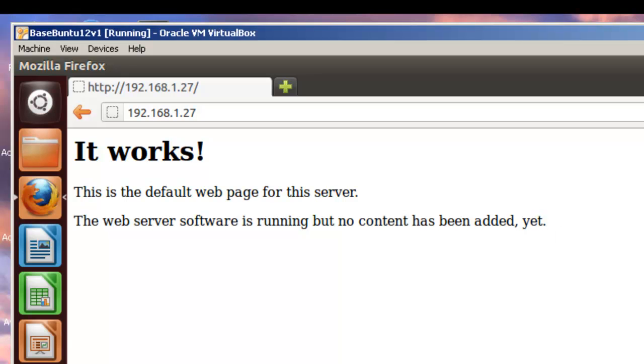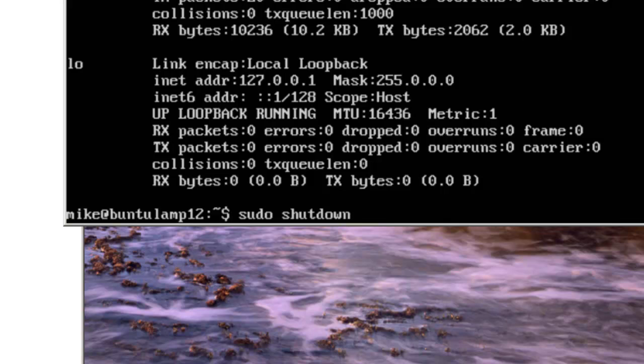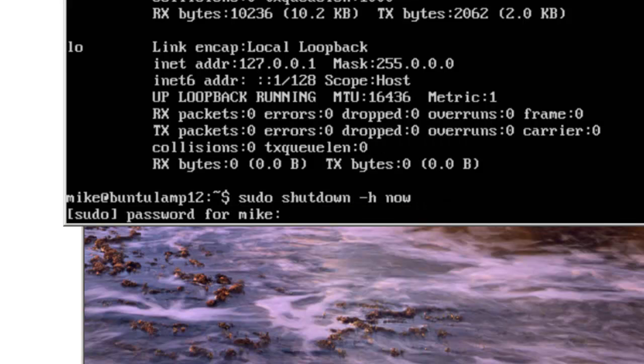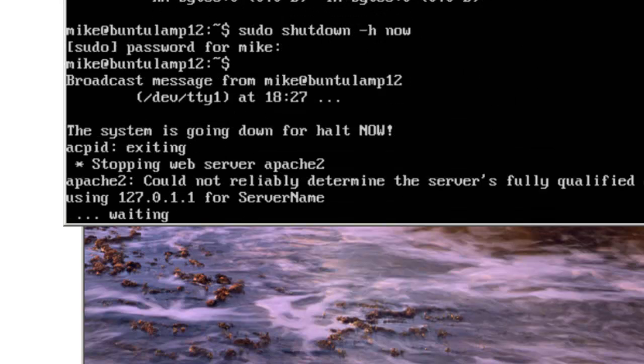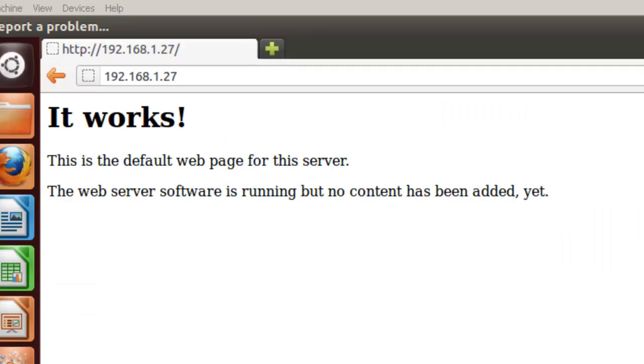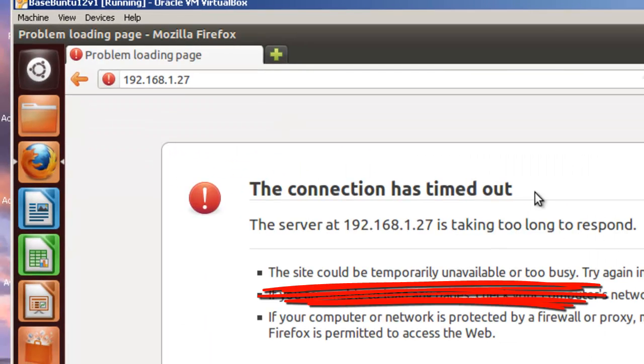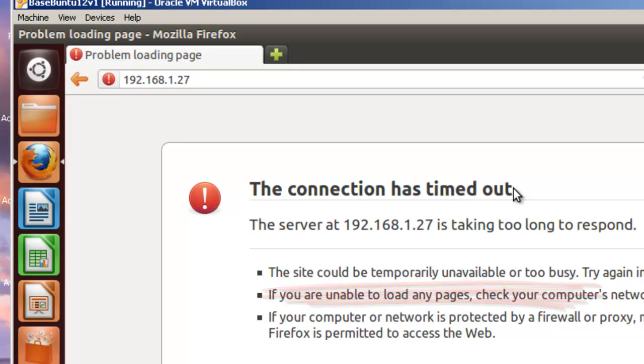So, let's shut down this server. Sudo shut down h now. Put in the password. It goes down for, that's how to install Ubuntu 12.04 LTS LAMP server. And verify that the Apache web server is working. Thank you.